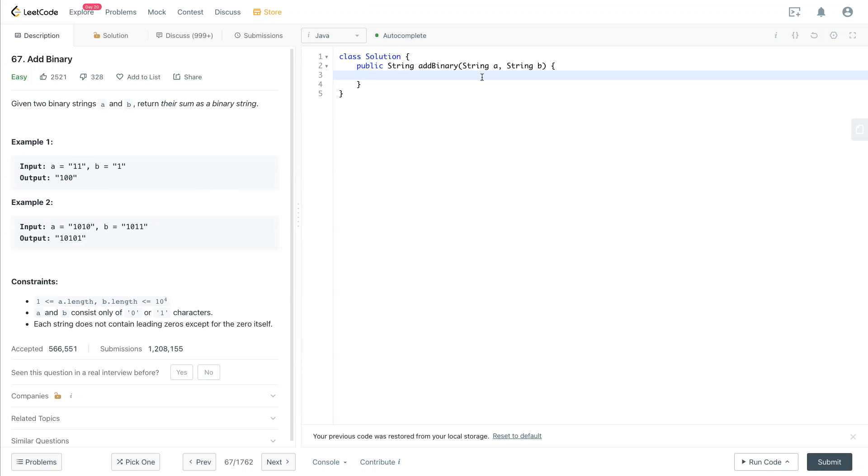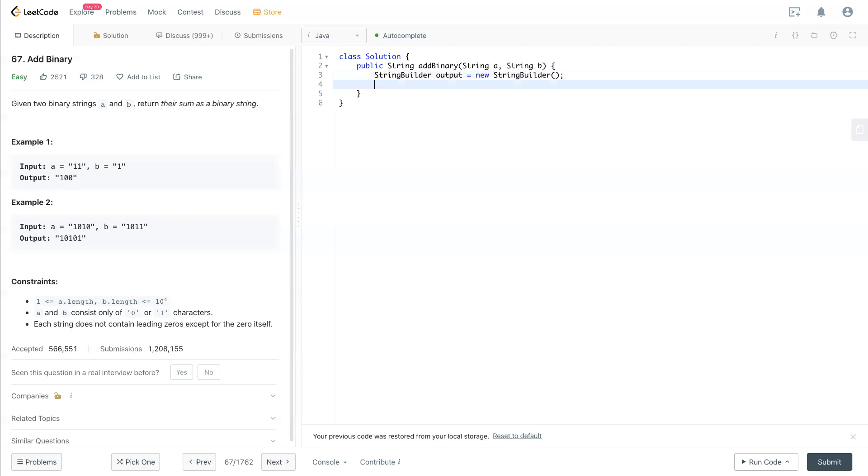We have StringBuilder output equal to a new StringBuilder. After this, we have a carry equal to 0.